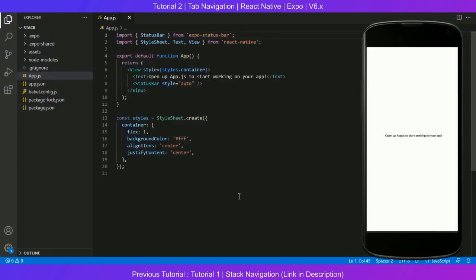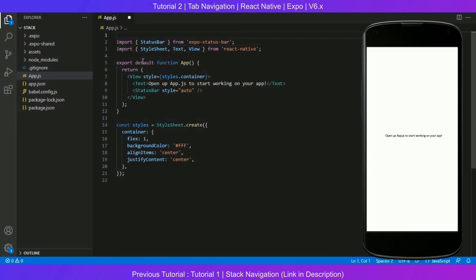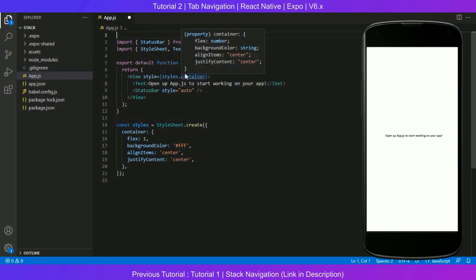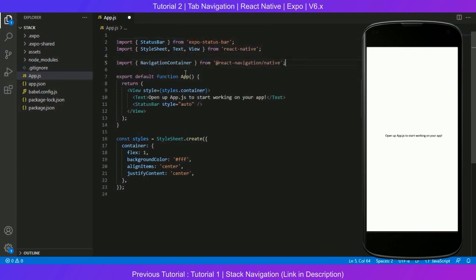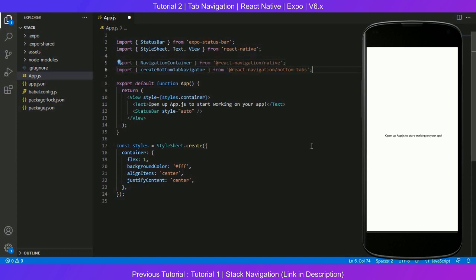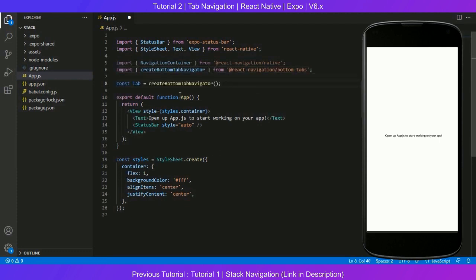All three dependencies are installed and we're going to start Expo. Run 'npm start' to get the developer console running. Now we can start building the tab navigation. We're going to import the dependencies. By default I have StatusBar and style. Now I'll import the two others: first, NavigationContainer — we did this for stack navigation — and second, createBottomTabNavigator.